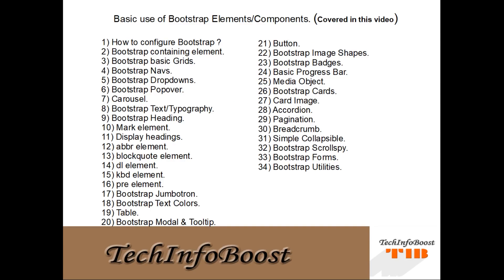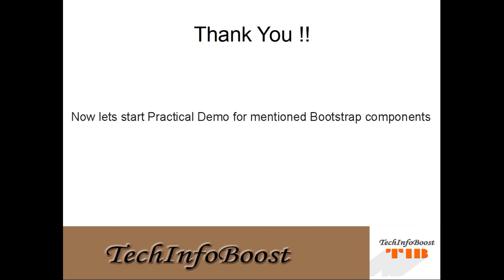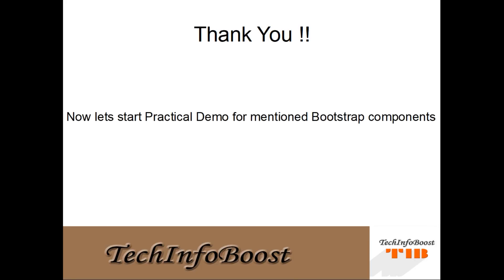Basic use of Bootstrap elements and components which I am going to cover in this video are listed in this screen. Thank you for watching my presentation. Now let's start practical demo for mentioned Bootstrap components. I know that most of the people are waiting for this only. Now get started with practical demo.